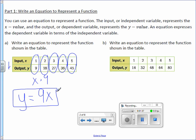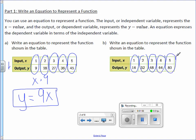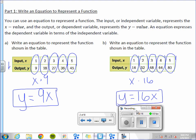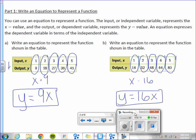Letter B. Write an equation to represent the function shown in the table. Again, we are going to first find the function rule by comparing input and output. How do you get from 1 to 16, 2 to 32, 3 to 48, 4 to 64, and 5 to 80? We take the x value and multiply it by 16. The function rule is 16x, and to make it an equation, we put y equals in front of it: y equals 16x.